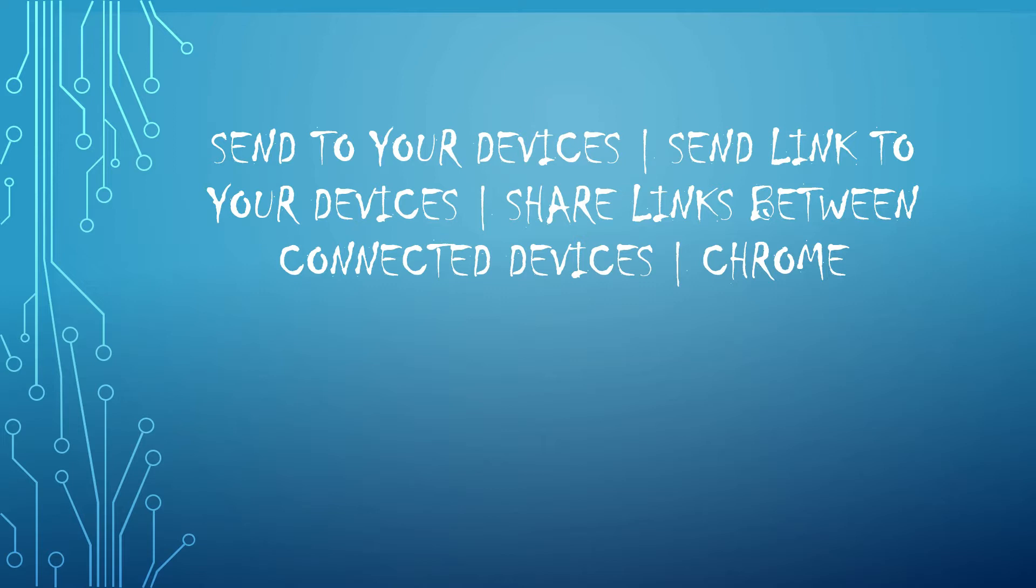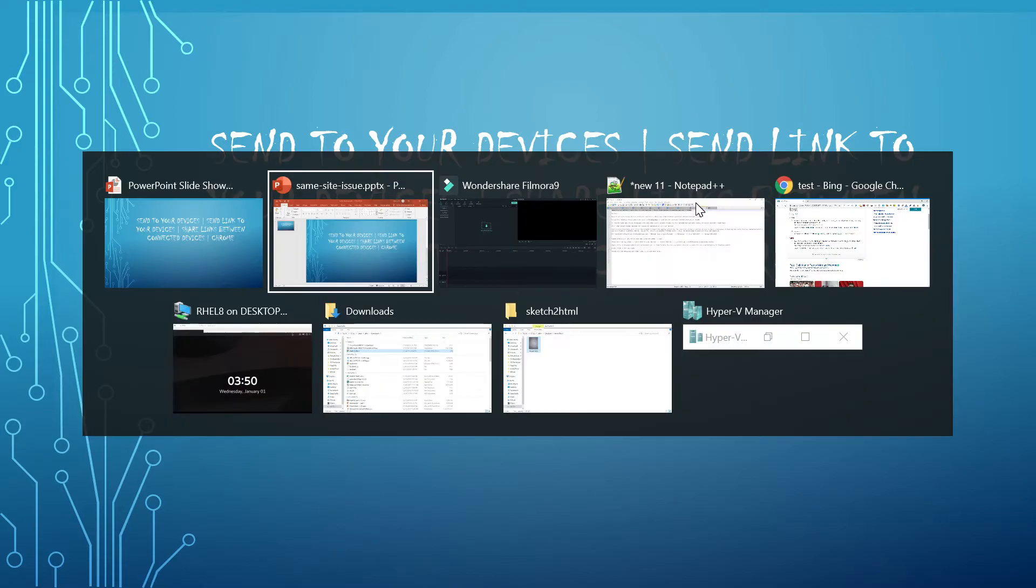To enable this, you should be signed into the same Google account across all the devices and the sync option should be enabled. Let me show you what does that mean.